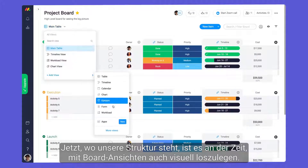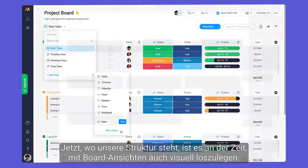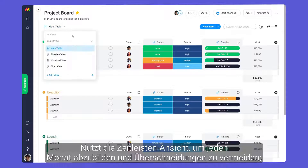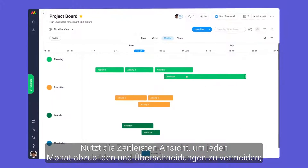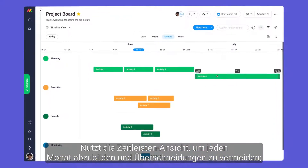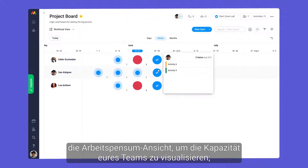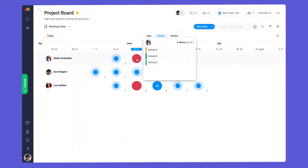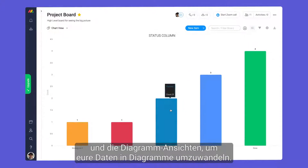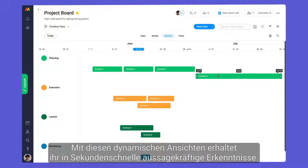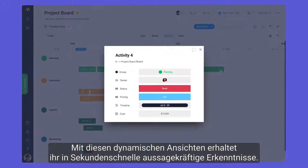With our structure in place, it's time to get visual with board views. Use the timeline view to map out each month and prevent overlap, the workload view to visualize your team's capacity, and chart views to convert your data to graphs. With these dynamic views, you can gather meaningful insights in a matter of seconds.